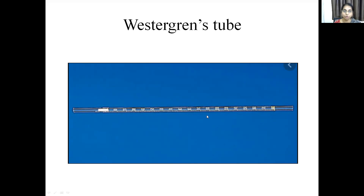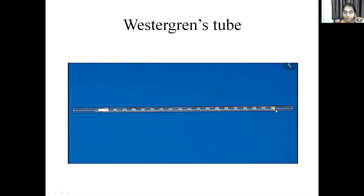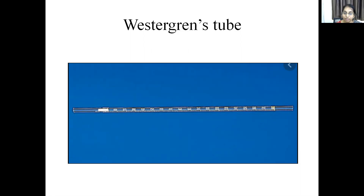This is the ESR tube, also known as the Westergren tube. It is 30 cm in length with an internal diameter of 2.5 mm. Both ends of the tube are open, and the lower 20 cm has calibrations from 1 to 200, with a calibration mark for every 1 mm, giving a range of 0 to 200.